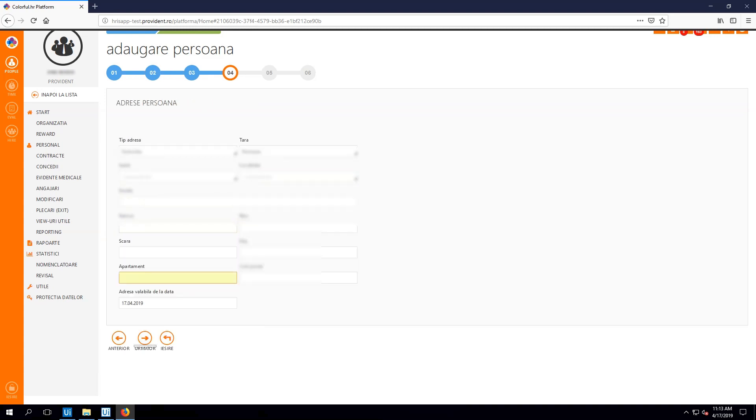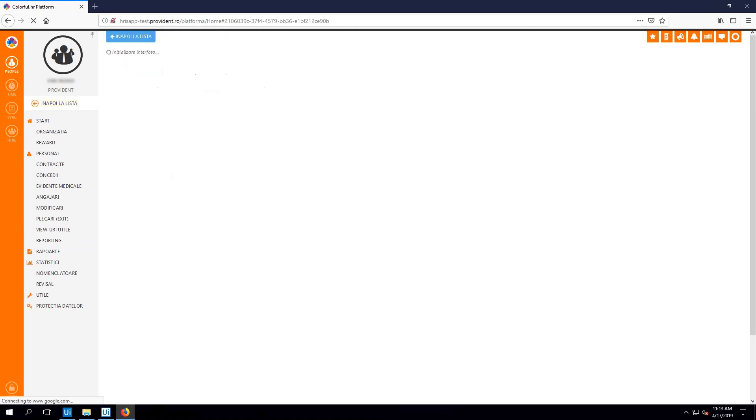I add other needed personal identification details. I now insert the address where the new employee lives and I navigate to the last step. Again, I save the modifications and return to the overview mode.